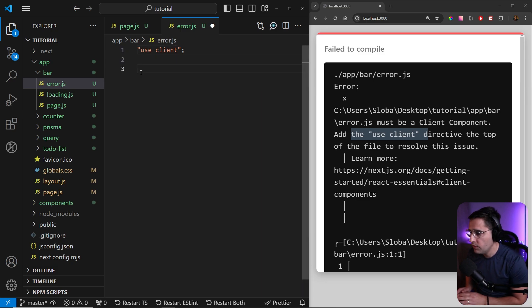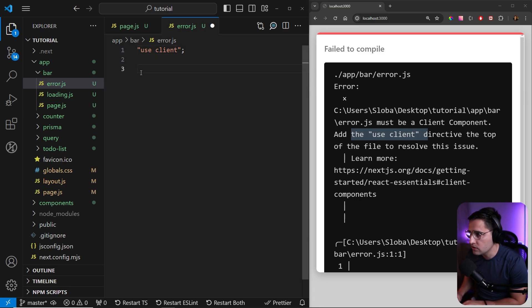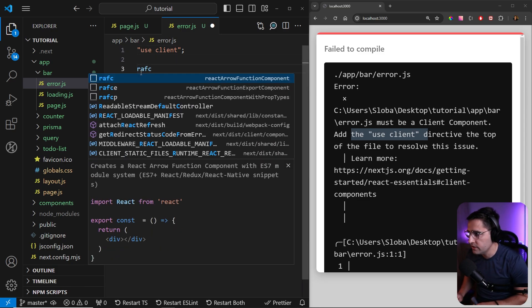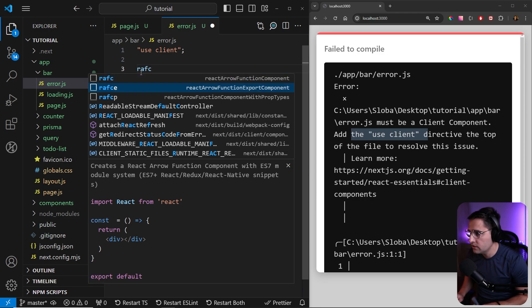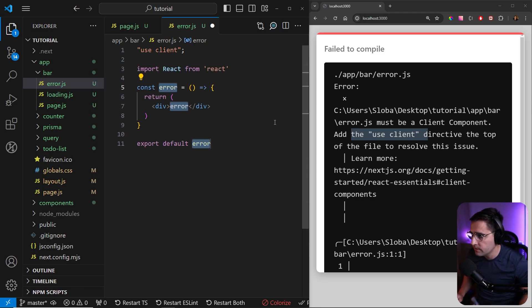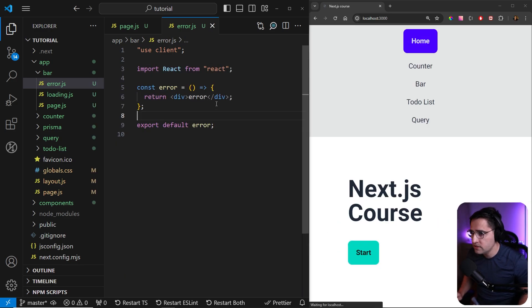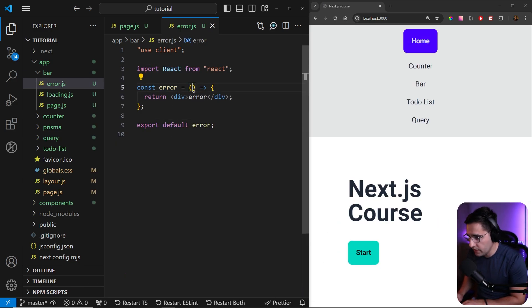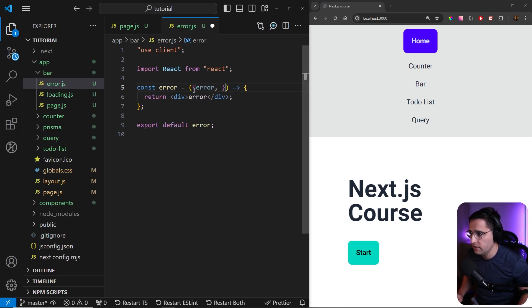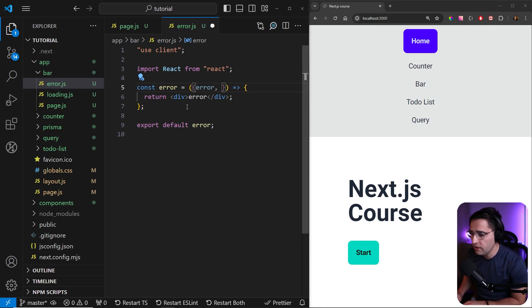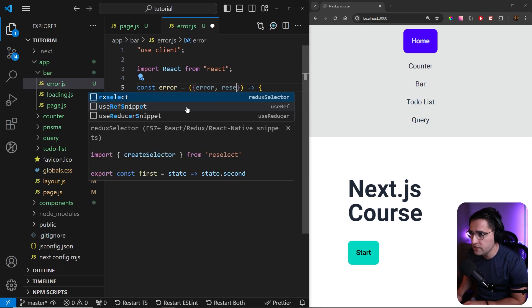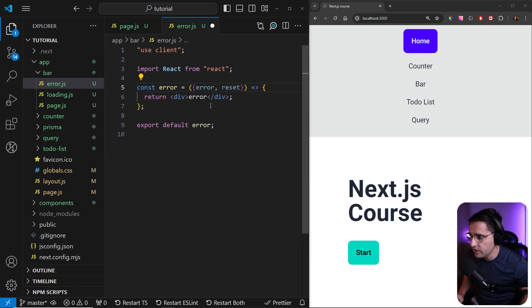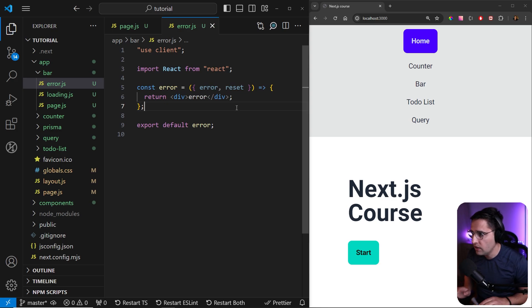And now we just want to export any component. I'm going to use RAFCE to create the error component. Now what is important here is that we can actually get the error message from the component that has thrown the error. And the other thing is that we can reset our component and reload the entire page, but we can do that later. So for now, let's just save this.